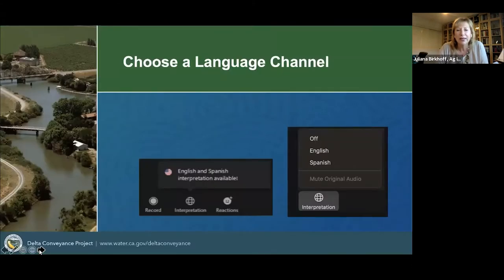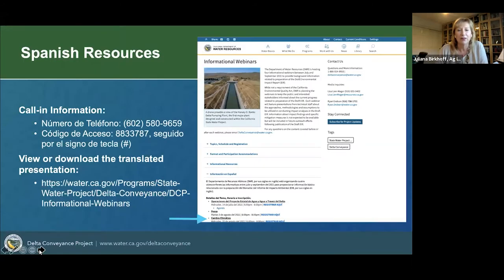To switch to the Spanish channel, click on the interpretation icon at the bottom of your screen and choose Spanish. To view or download the translated version of this presentation, go to the informational webinars page on the DELTIC Advanced section of the Department of Water Resources website. The website is on the slide. Once you're on that page, scroll down to the Informacion en Español section, where you will find a link to the presentation under the header for this evening's webinar. Let me turn it over to Reyna.